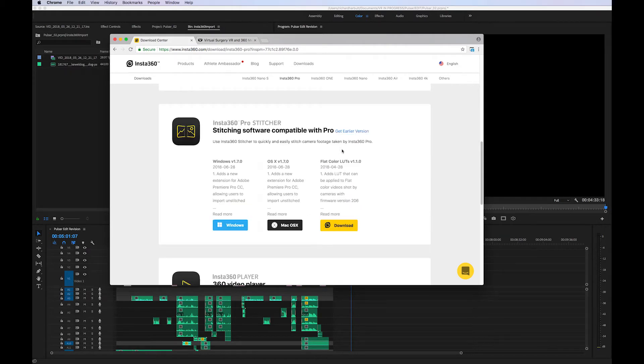So if you install that, just click on the relevant link, install that and it will automatically install the plugin for Premiere Pro.